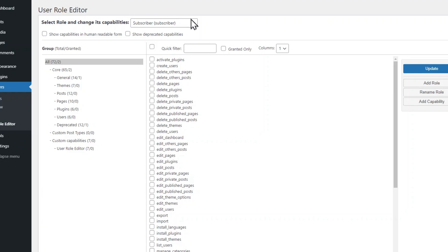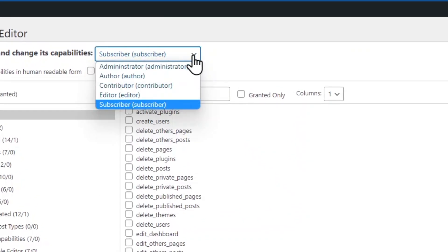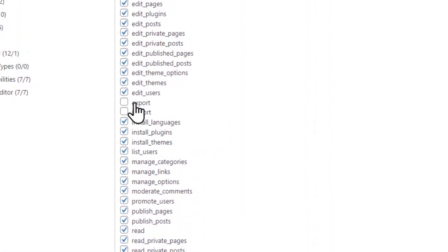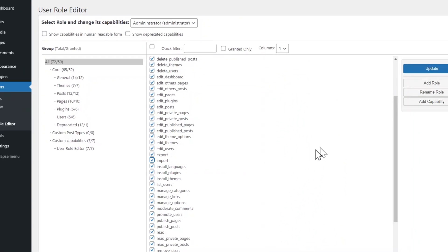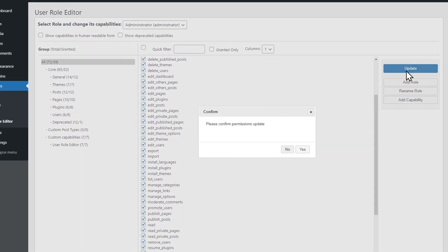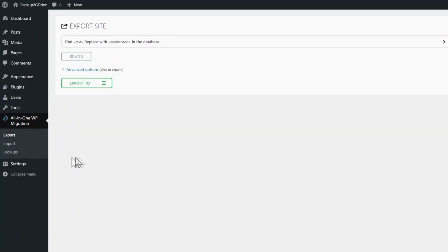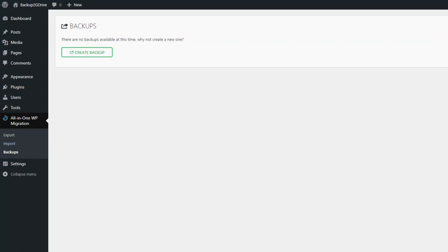You will be prompted with the screen. Choose Administrator in the drop-down menu, review if the capabilities are unchecked, check them, then click Update. And that's it! You should now be able to use all the functionality included in All-in-One WP Migration.